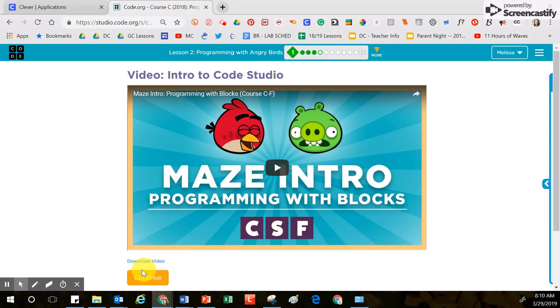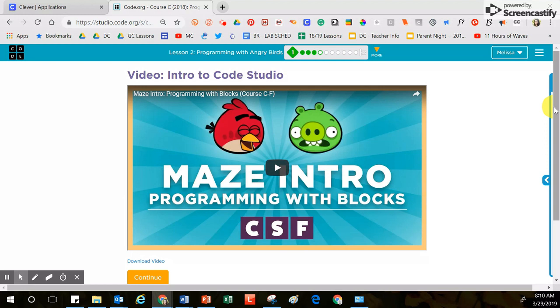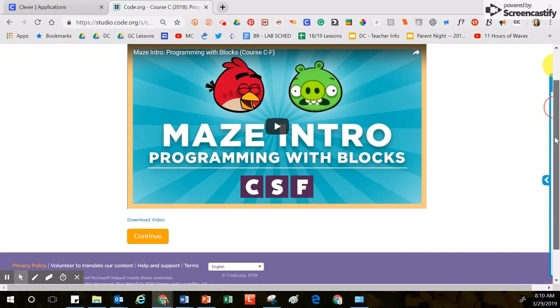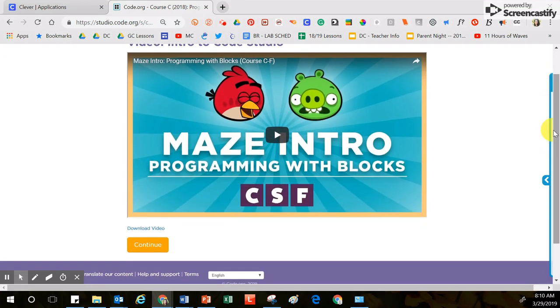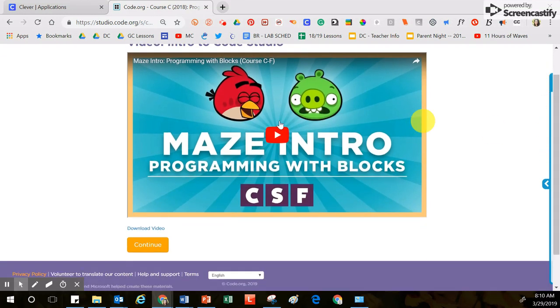Now, depending on the size of your screen, you might not see the continue button right here. If you don't see the continue button, then it would be your job to scroll down the screen just a little bit. So watch the video first and then click the continue button.